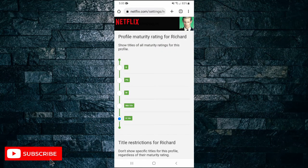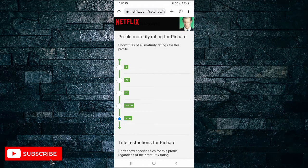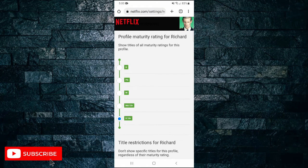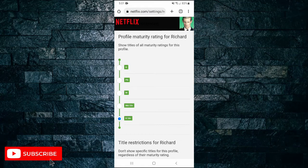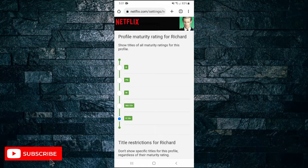Here you can adjust the profile maturity rating so if you only want G, PG, M, MA15 plus or R18 plus.